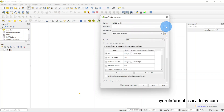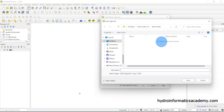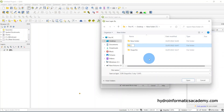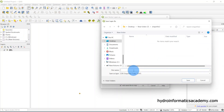I need to browse to the location where I want my shapefile to be saved. Let me create a new folder and give it a name — let's say 'shapefile'. Then I'll open that folder and give the file a name, such as 'abc'.